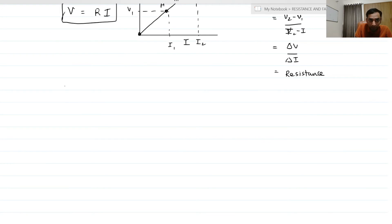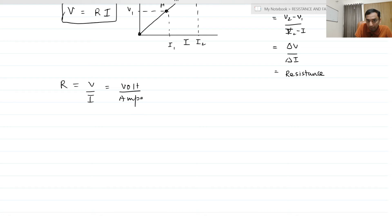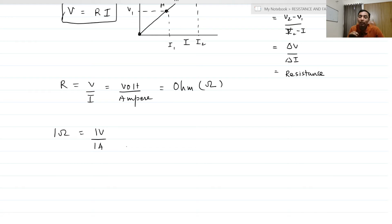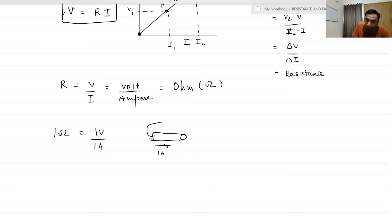Now from here, if we say that R is equal to V upon I, so V is potential difference in volts and I is in amperes. Volt upon ampere is also known as ohm. If you want to define 1 ohm resistance, you can say that if V is 1 volt and I is 1 ampere, then the resistance is 1 ohm. The definition is: if the potential difference across the two ends of a conductor is 1 volt and the current passing through the conductor is 1 ampere, then the resistance of that rod is said to be 1 ohm.